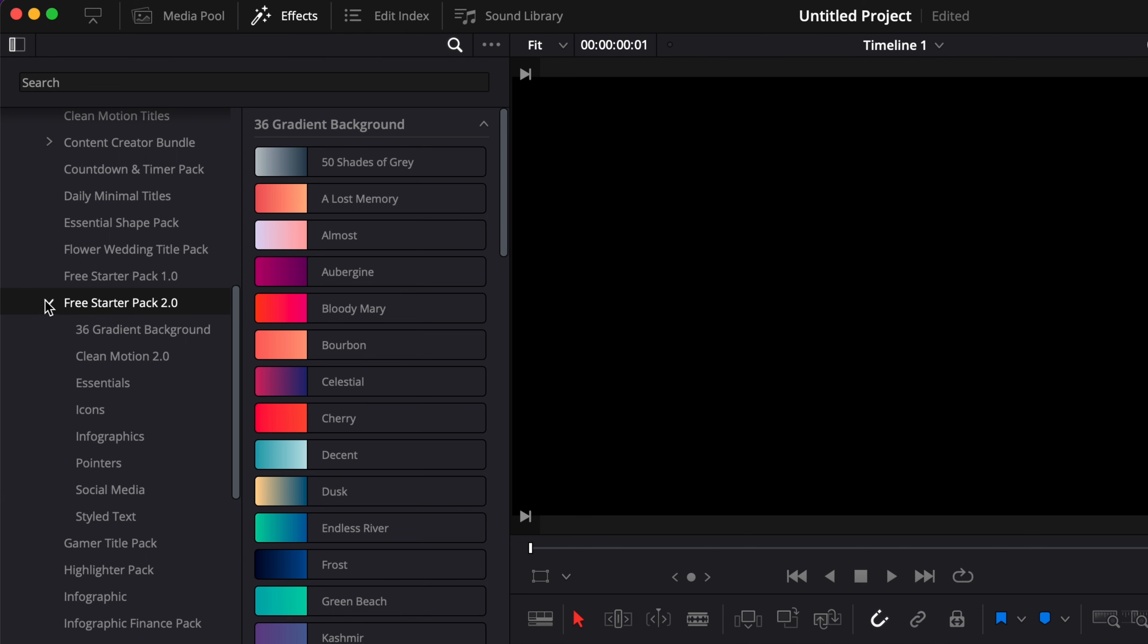As you can see we have different categories: 36 gradient backgrounds, Clean Motion 2.0, Essentials, Icons, Infographics, Pointers, Social Media, and Styled Text.